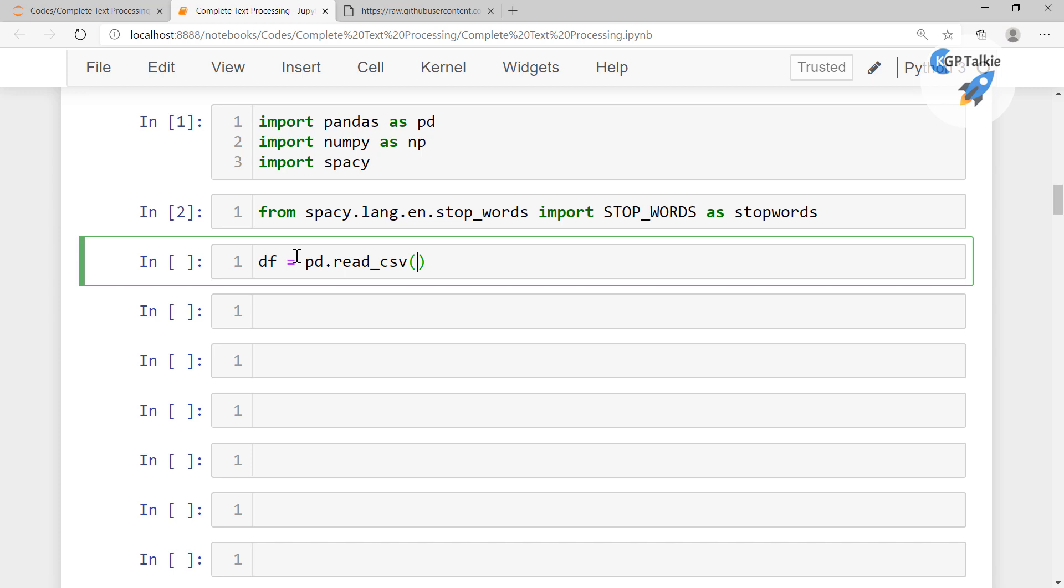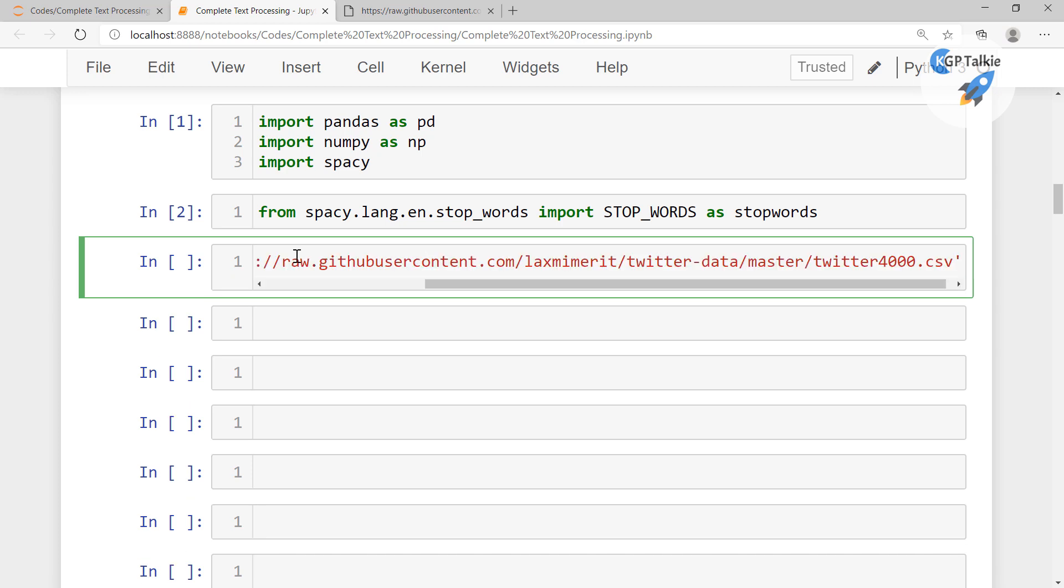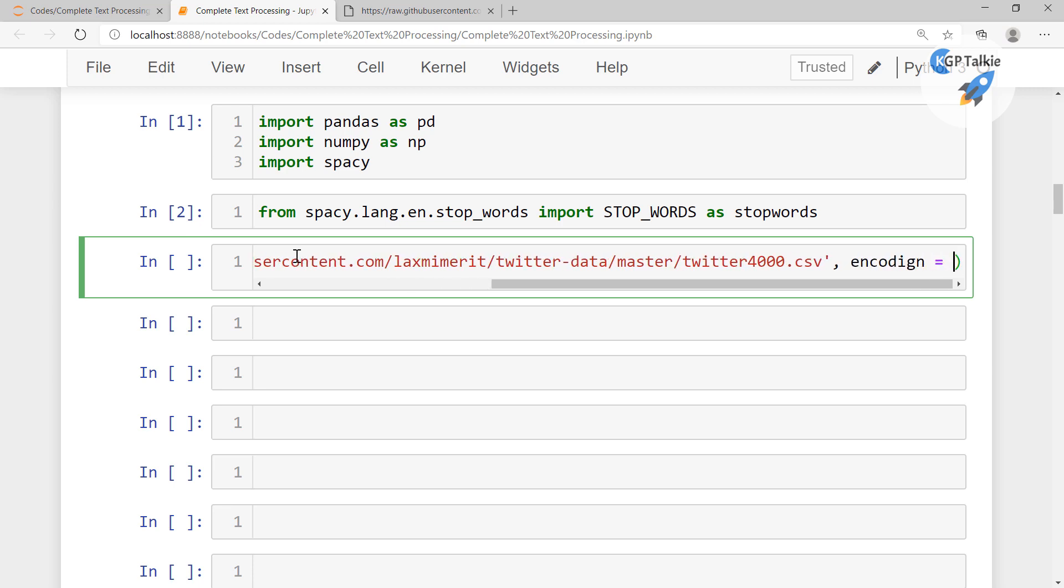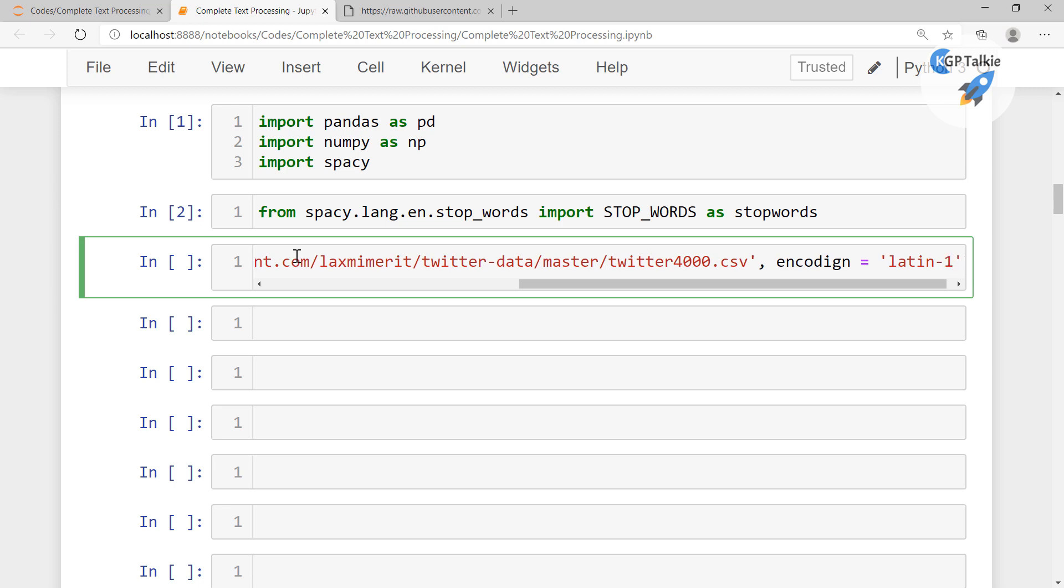Thereafter I'm gonna put here the link from where I want to read this file. Thereafter I'm gonna say that encoding, so this is the latin1 encoding.